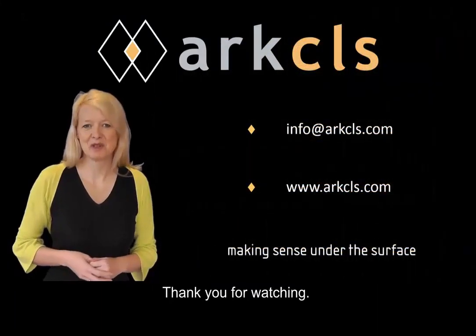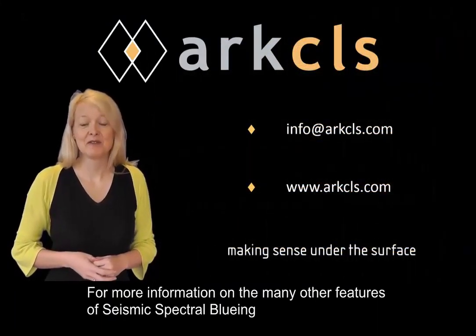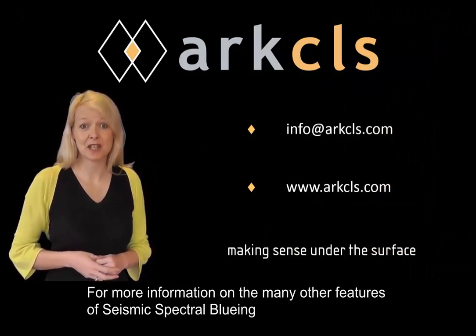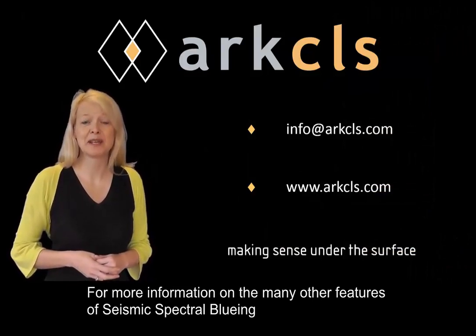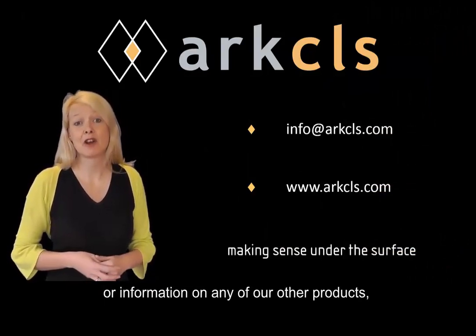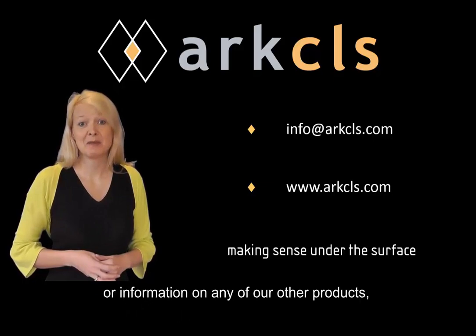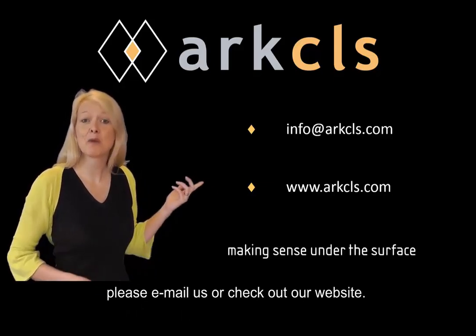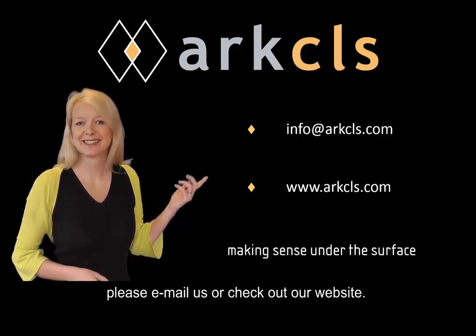Thank you for watching. For more information on the many other features of seismic spectral blueing or information on any of our other products, please email us or check out our website.